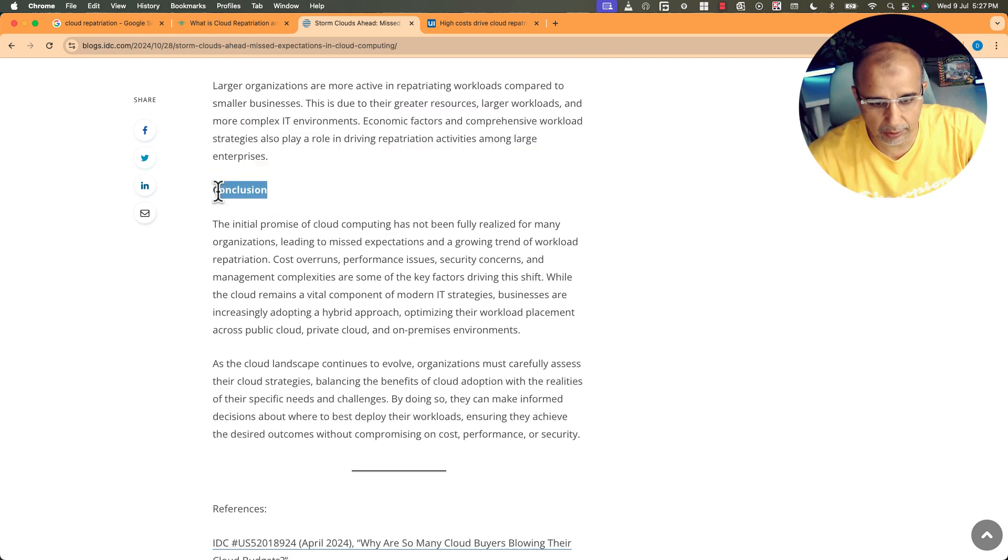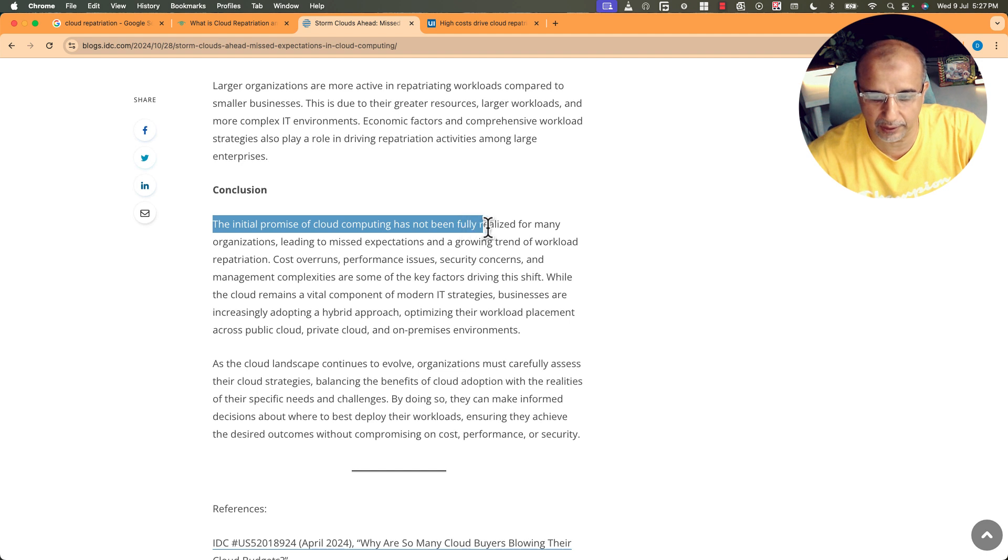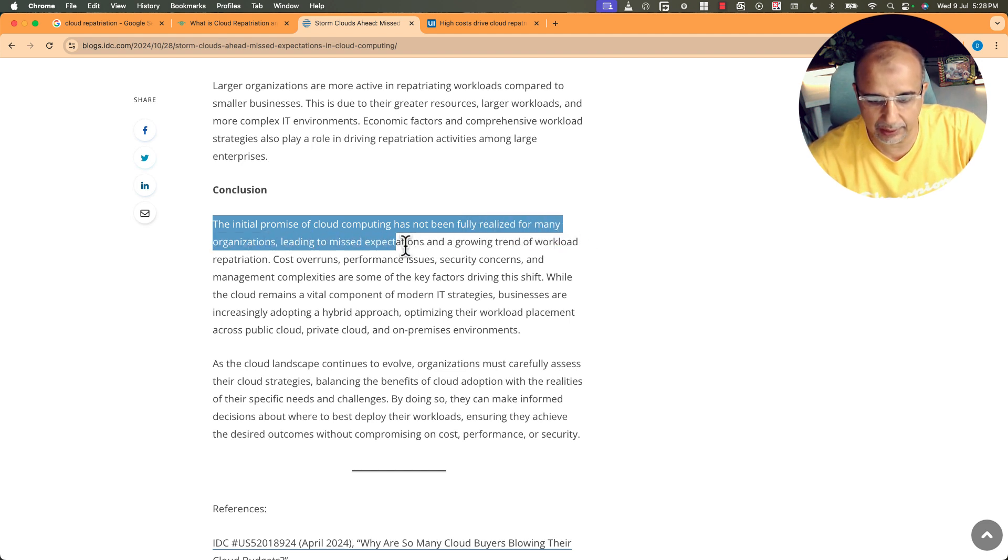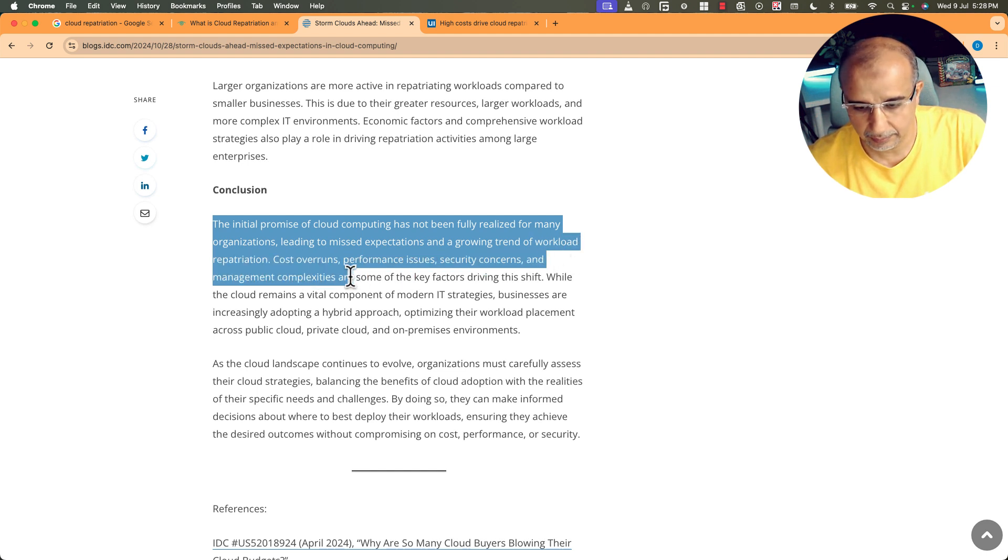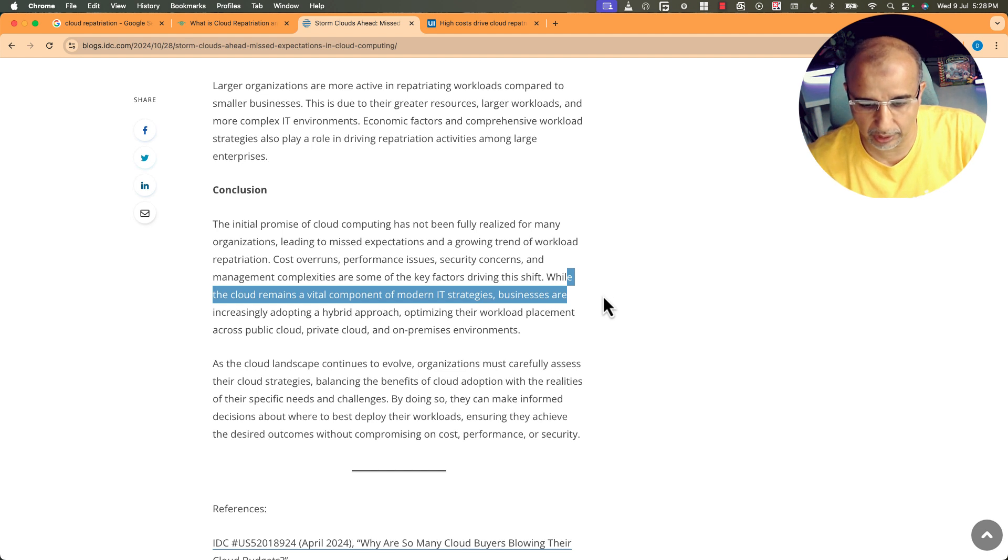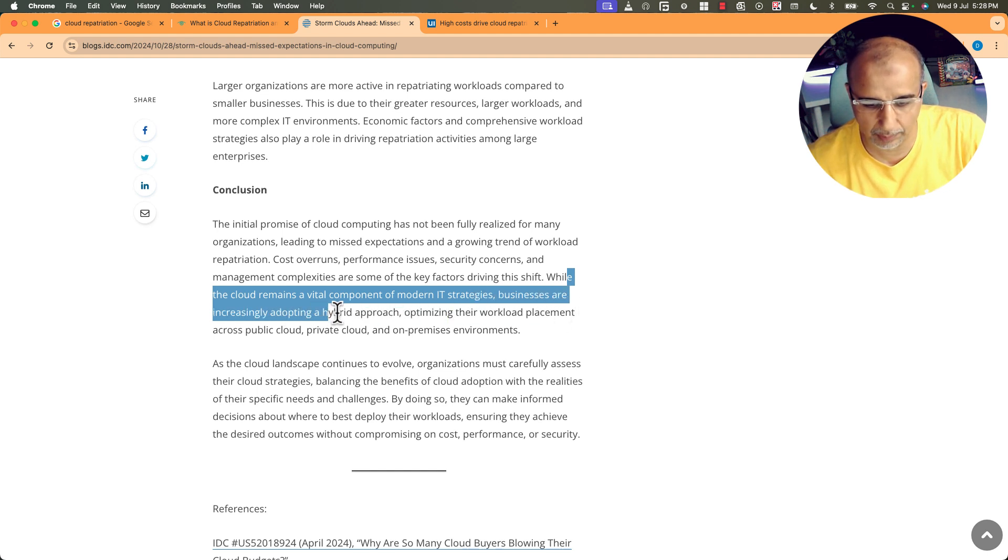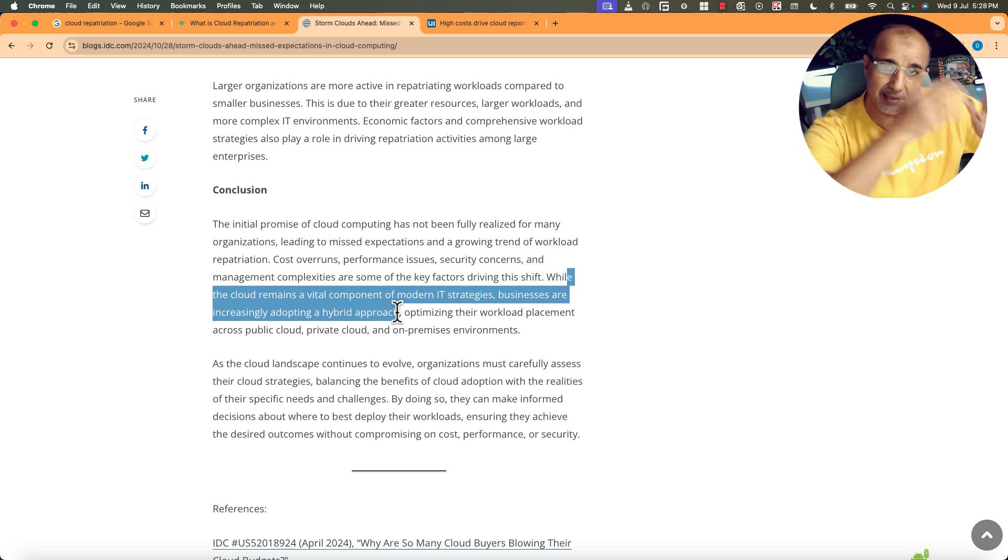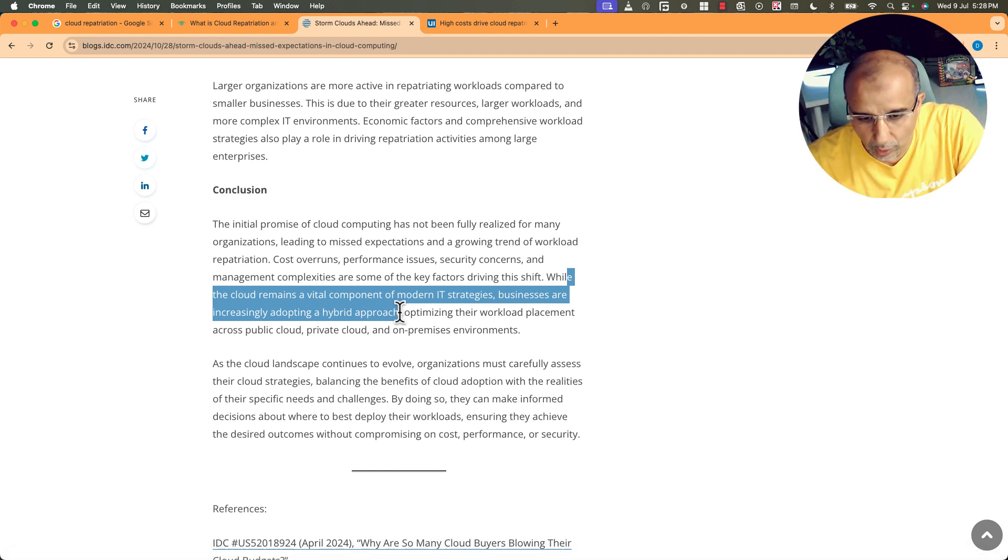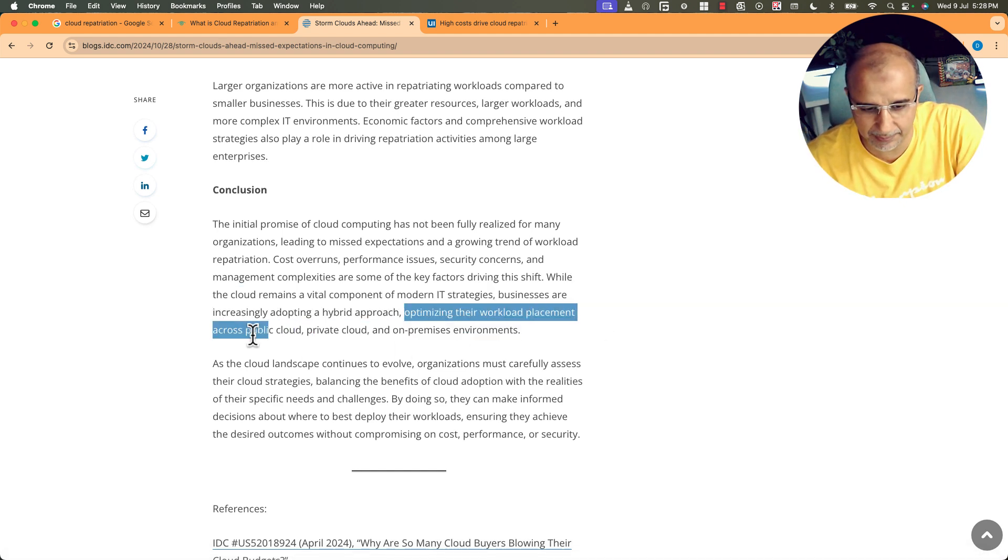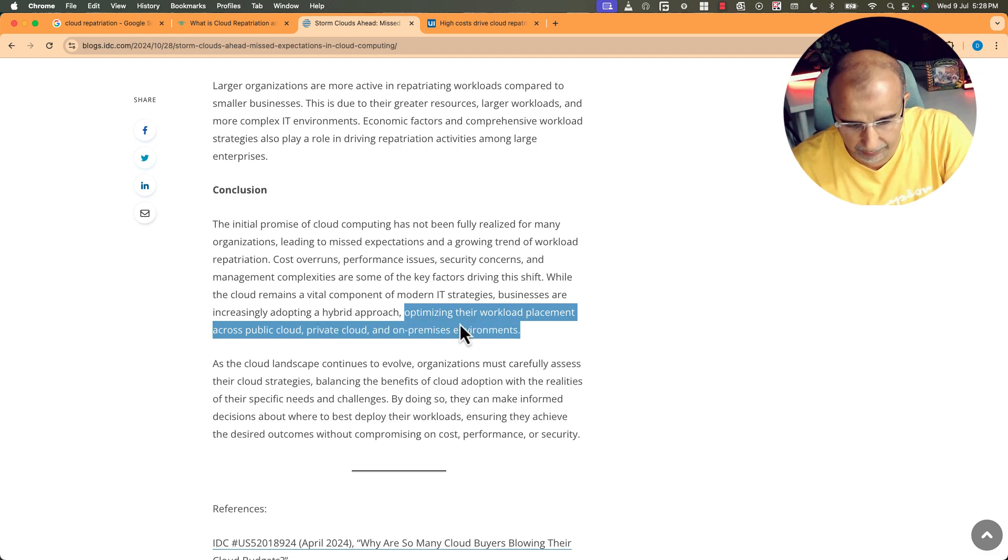So what's the conclusion? The initial promise of cloud computing has not been fully realized for many organizations, leading to missed expectations and a growing trend of workload repatriation. And these are the reasons. And while the cloud remains a vital component of modern IT strategies, businesses are increasingly adopting a hybrid approach, some here, some in the cloud, optimizing their workload placement across public cloud, private cloud, and on-premises environments. So the conclusion for this short video is if you hear someone telling you that people are moving out of the cloud, nod your head. Yep, I know. The cloud is going to die? No, it's not going to die. Less than 8 to 9 percent of the companies are pulling their full environments from the cloud.